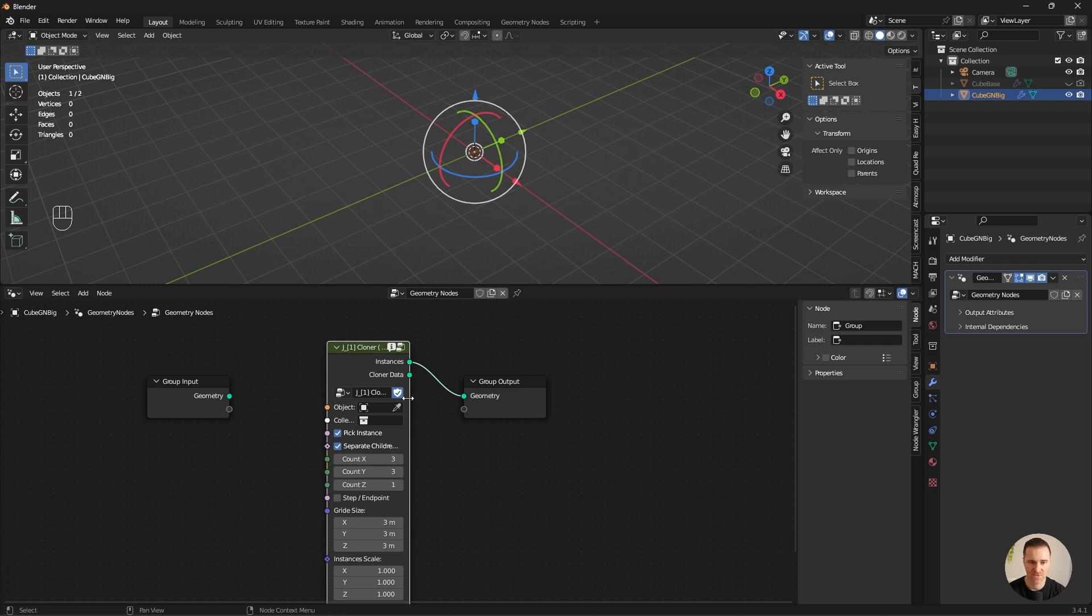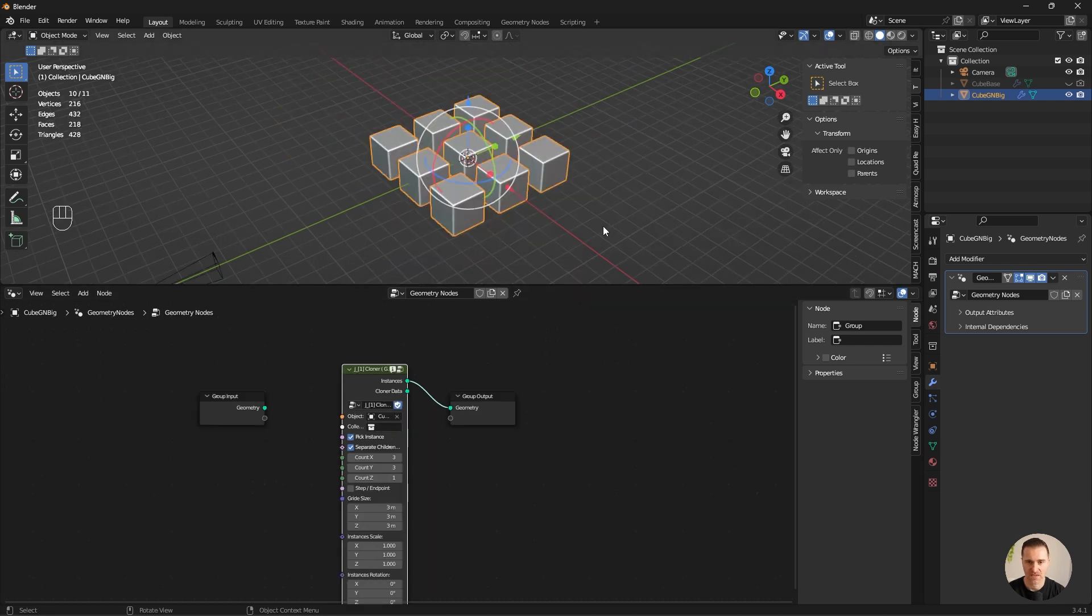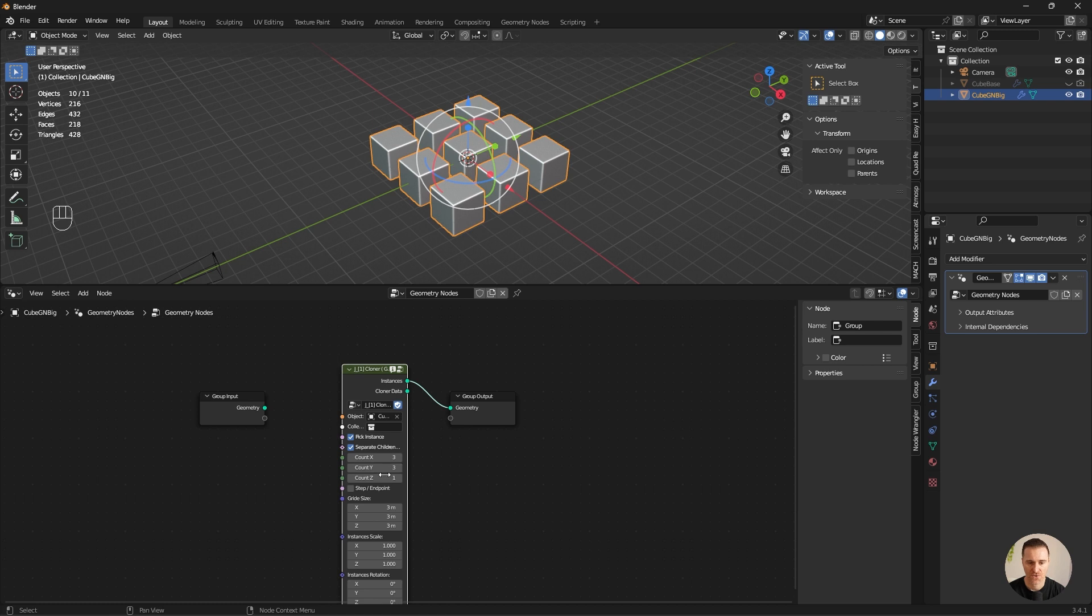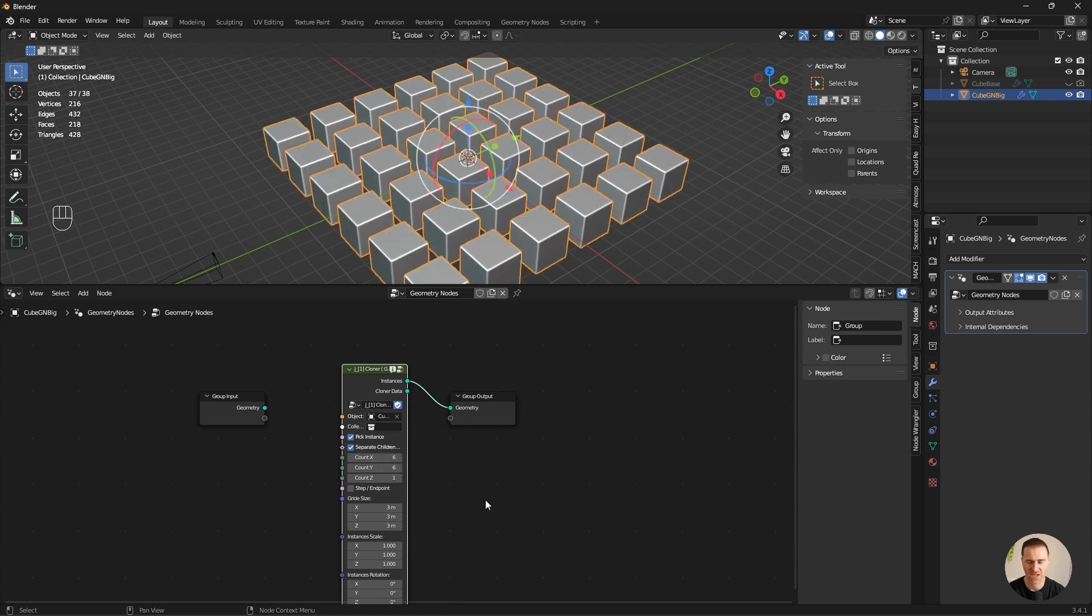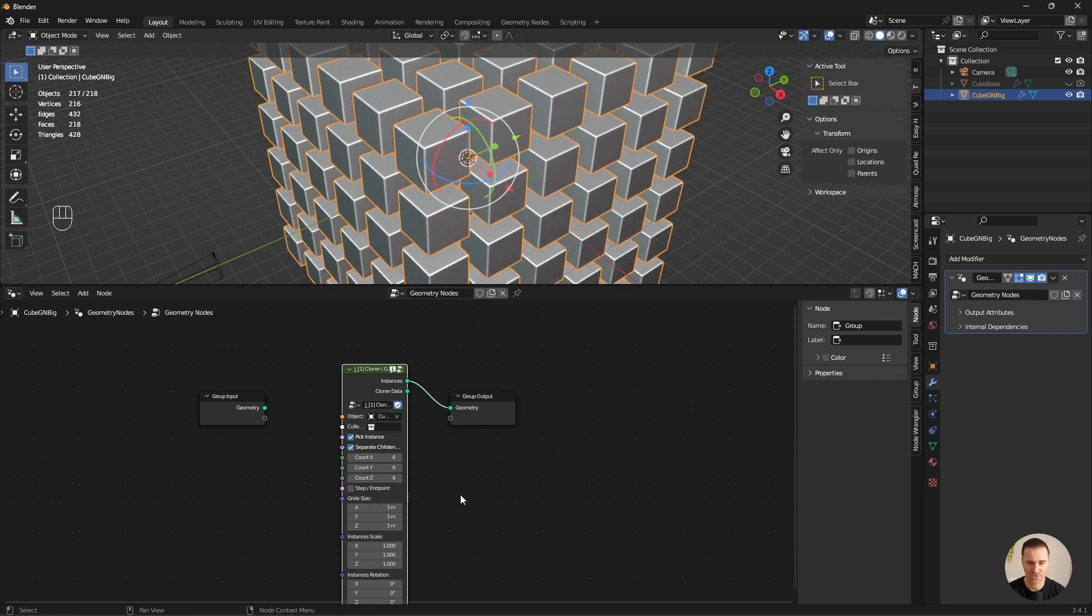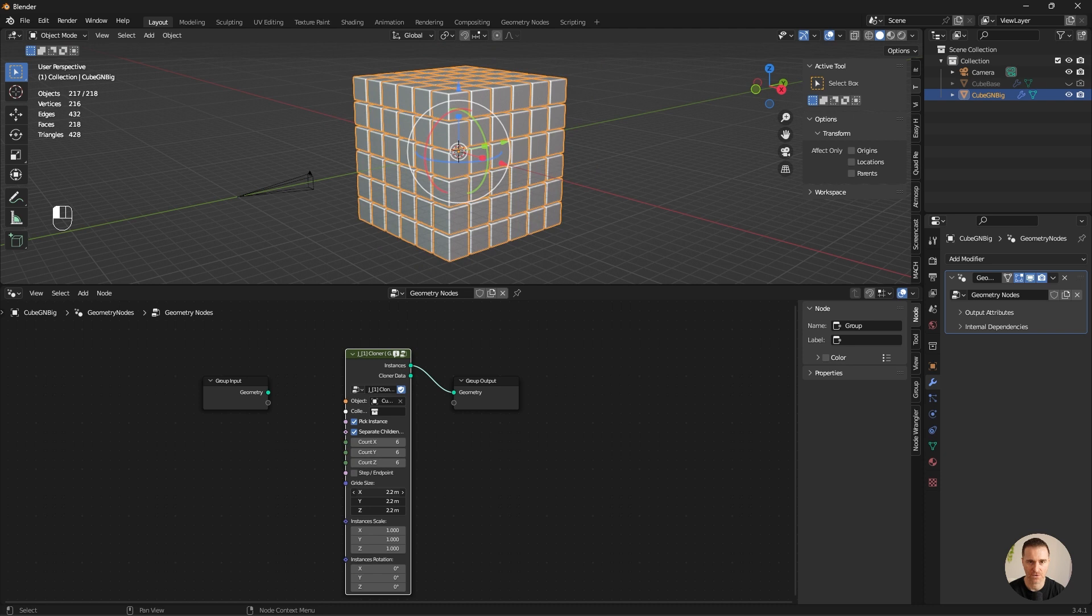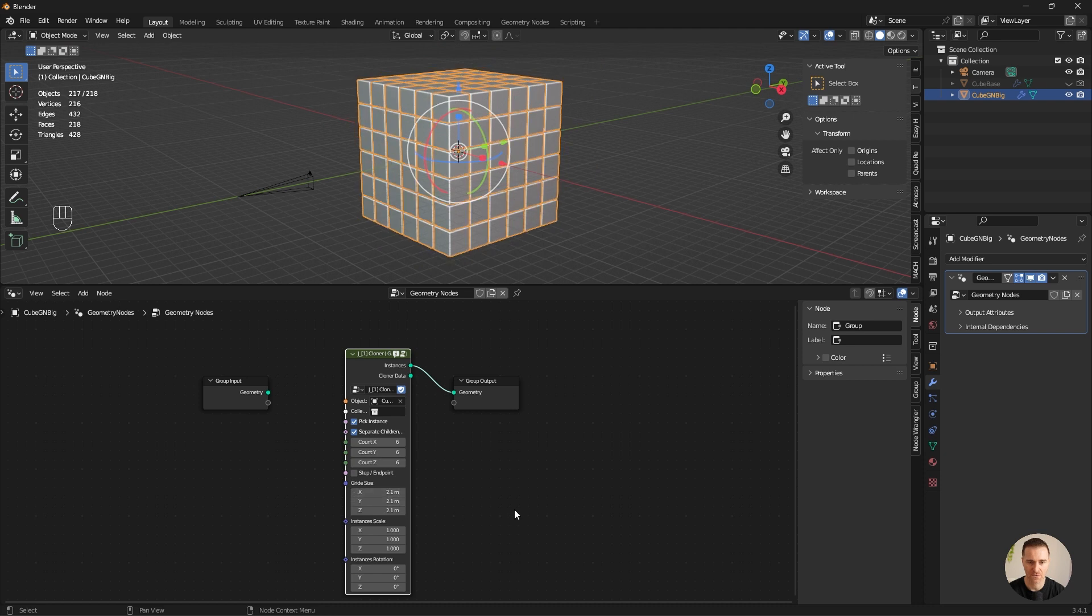In the geometry nodes, I'm going to select my object, cube base. And now, very quickly, I'm going to start seeing some of these controls that I had in Cinema 4D with cloners. So 3 and 3. Maybe I'm going to do 6 and 6. If you want your render to be more plain, go ahead with that. In the count Z, I'm also going to input 6. I can either play with the grid size or the scale.